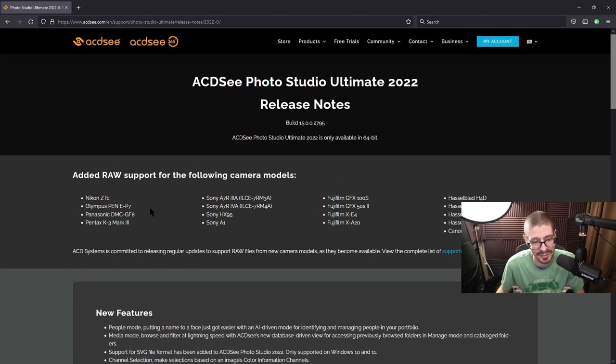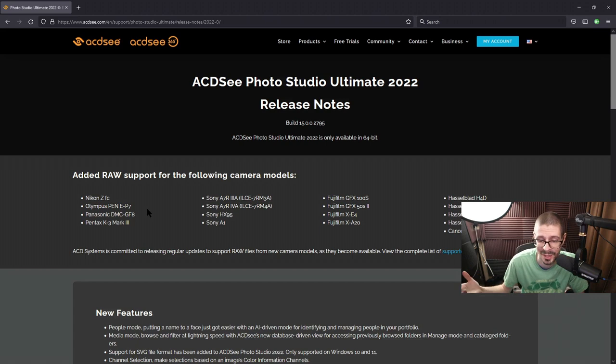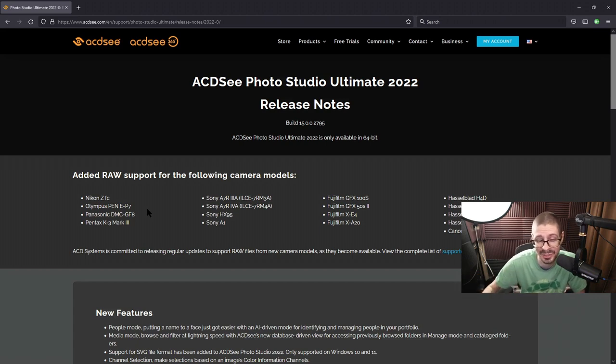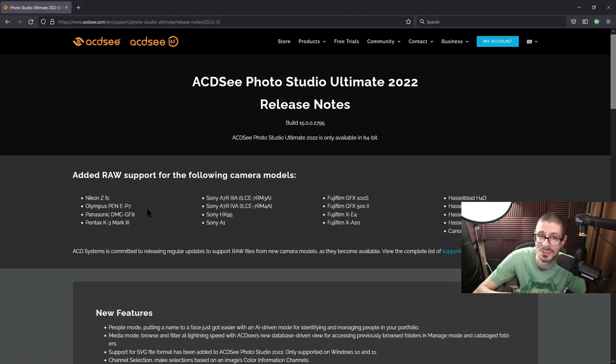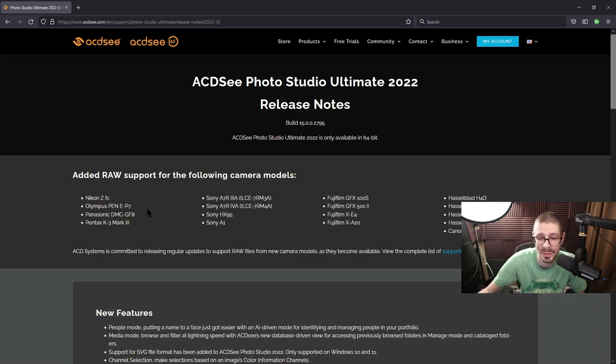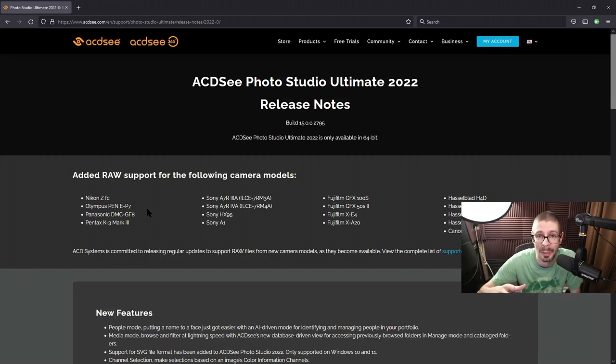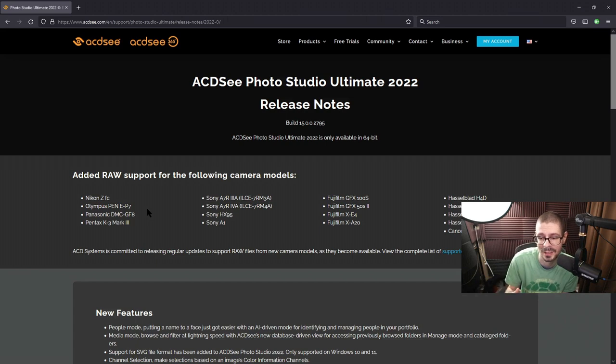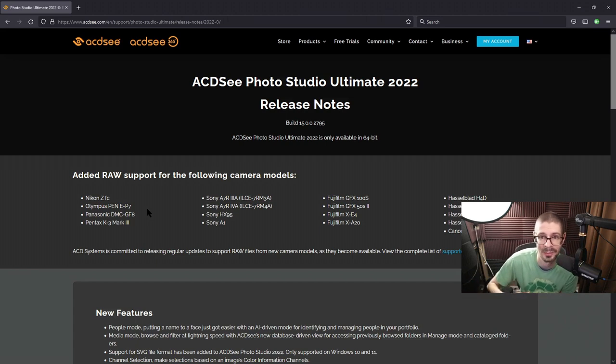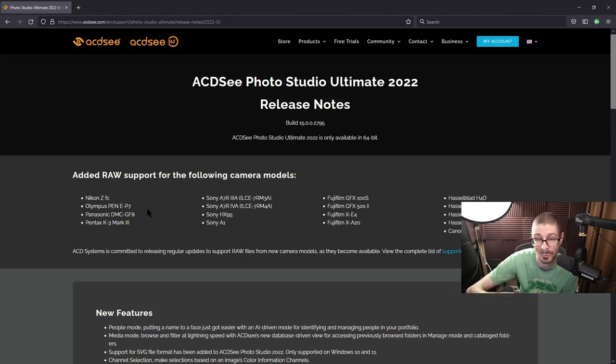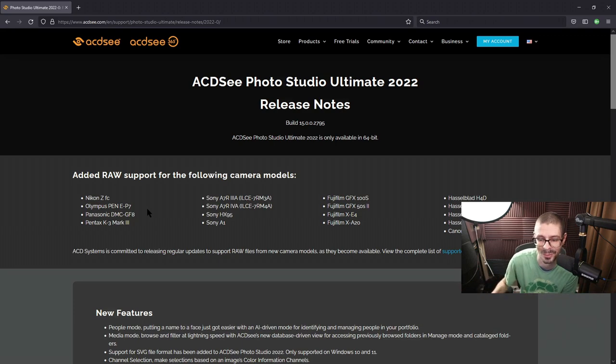You can see all the cameras they added for it. We've got the ZFC. So if you have a new camera, chances are you want to get the newest version of the software, unless you can use their subscription thing, which you won't have to care in that situation. But at least me, I usually buy a version that I want. And if I do buy a new camera, then having that RAW support for that camera is very helpful.